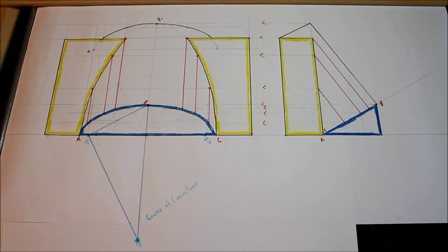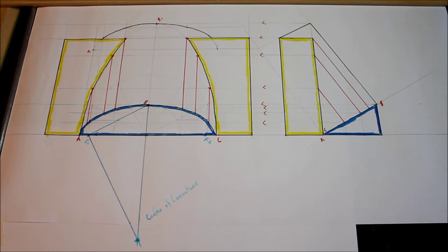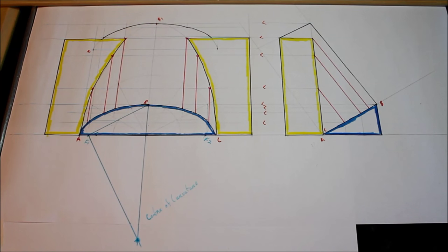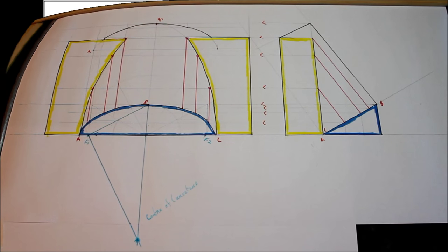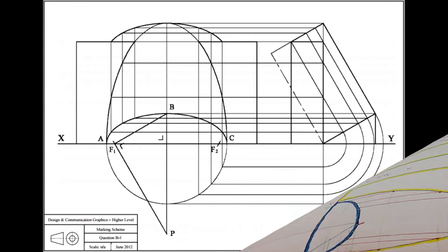So that's the question done. We had our end view, our elevation, our ellipses, and then the centre of curvature. As always, hope that helped, and if there are any requests or questions you want to see done, just leave a comment on the videos and we'll see you in the next one.